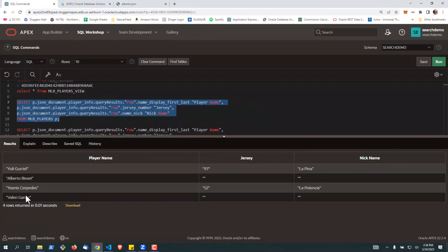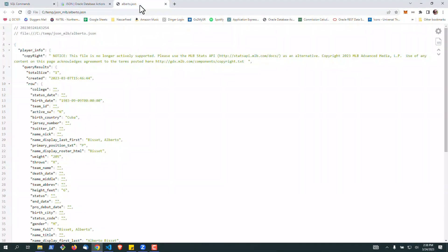So you can see here, that's the first name and last name of the player, and this will correspond, whatever this path is corresponds to your sample JSON. So we've got PlayerInfo, QueryResults, Row, and then if I go down here, name display first last. So if you've ever programmed in JavaScript, very similar to what you do there.